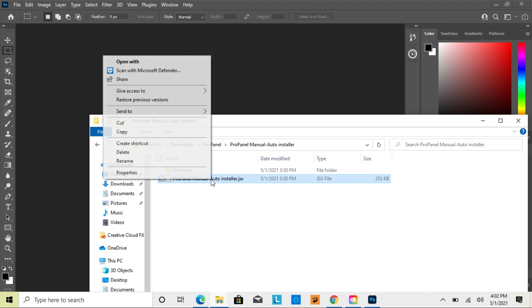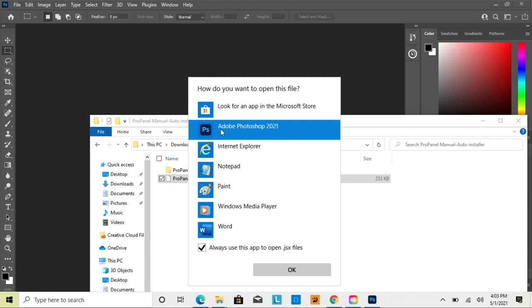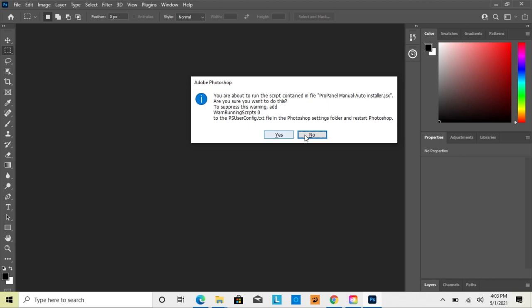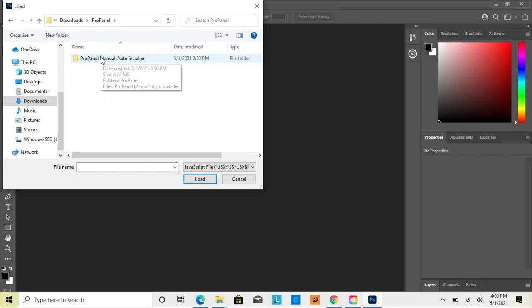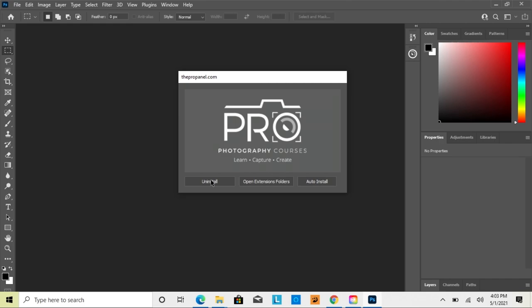If you drag the JSX file into Photoshop and it doesn't do anything, you can right-click on it and go to Open With, then look for More Apps and select Photoshop 2021 and click OK — that'll open it in Photoshop. Alternatively, go to File, then Scripts, then Browse, go to your Downloads folder, select the ProPanel and open up the Manual Auto Installer folder. You'll see the JSX file — click it and click Load.